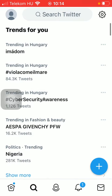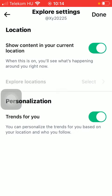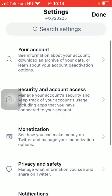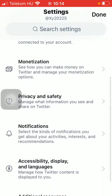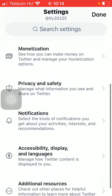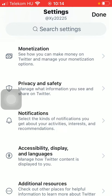Tap on settings in the upper right corner of the screen. Click on this arrow in the upper left corner. Scroll down till you find this privacy and safety section and click on it.